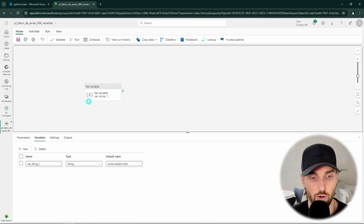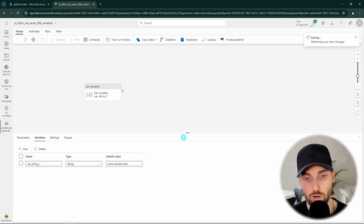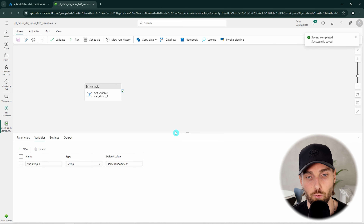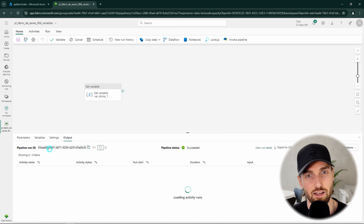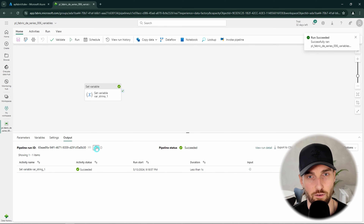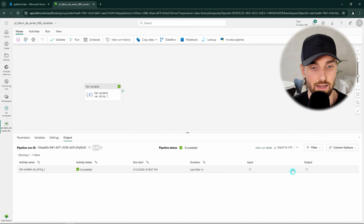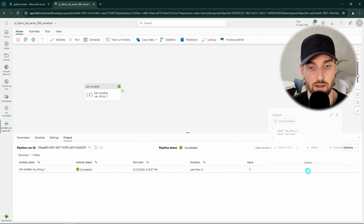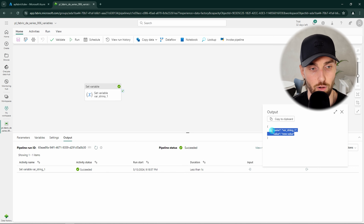Then we can run our pipeline and see what happens. This run should finish very fast since we are just assigning a value to a variable. And now it is already done, and by clicking the activity output we can see that the new value has been defined for our variable.